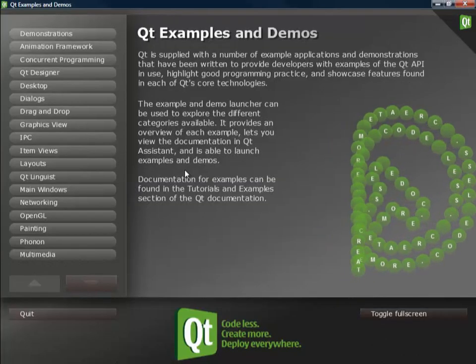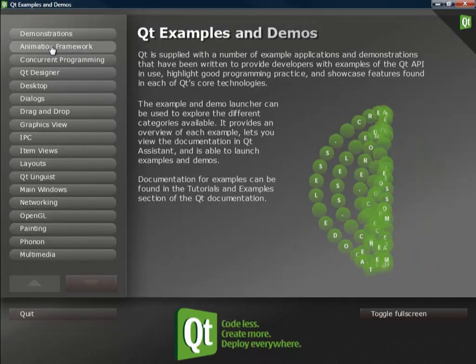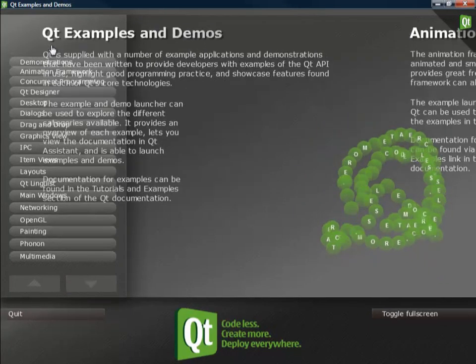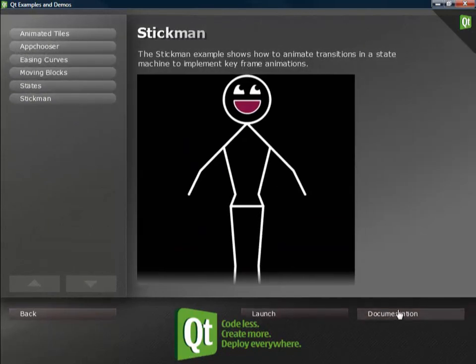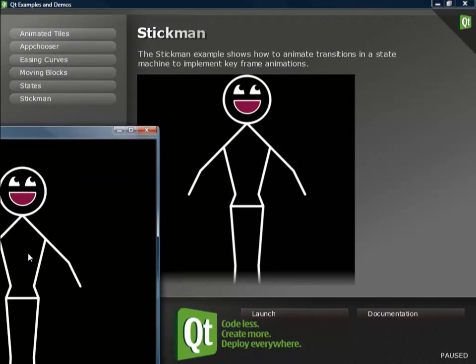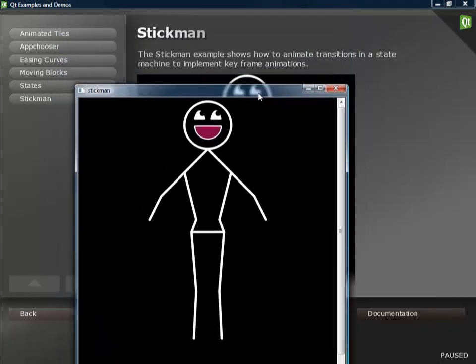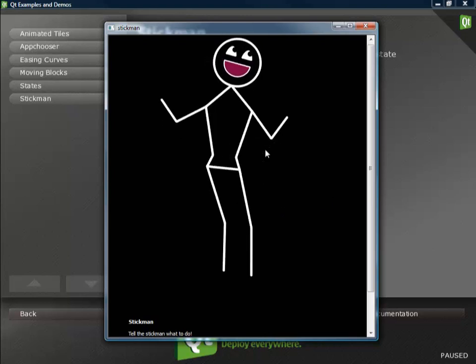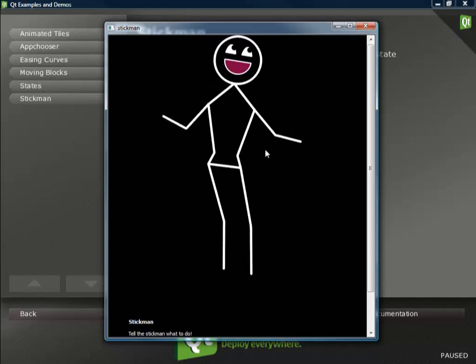Here you see the Qt Demo program already running. It has categorized examples that come with Qt on the left side. Just to give you an idea, we'll be looking at the animation framework — there's the stickman program. From within the demo you can launch the application. And now we can make the stickman dance by pressing the D button. This is an example for the state machine framework for animations that comes with Qt.